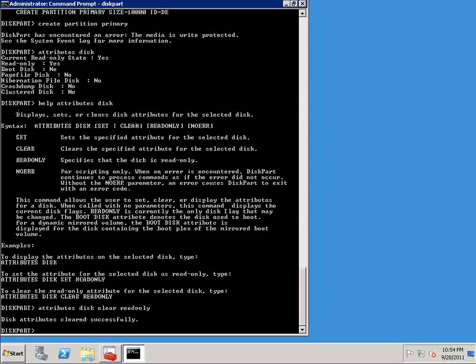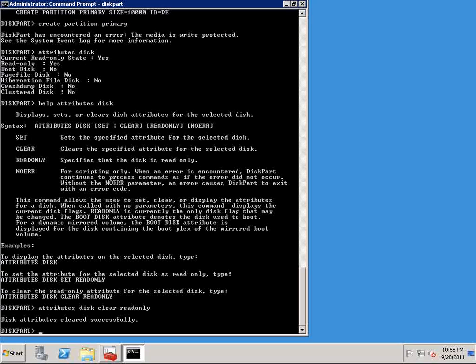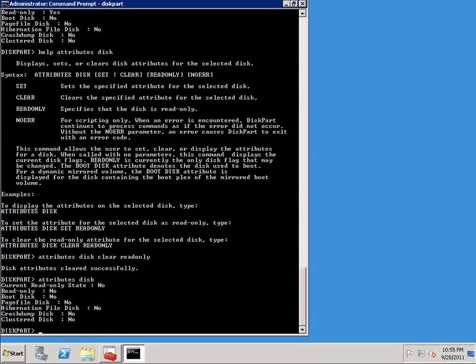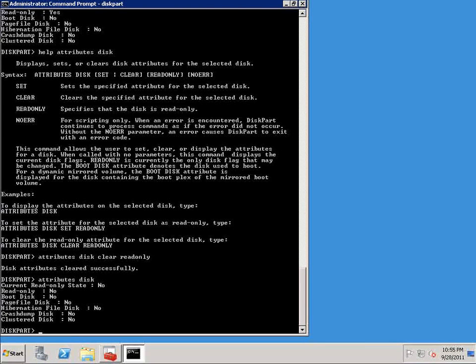And we can see that the disk attribute was cleared successfully. So if I enter the attributes disk command again, you can see that this time the current read-only state is no, and this isn't a read-only disk anymore. So now that we've gotten rid of the read-only attribute, we can go ahead and create our partition.